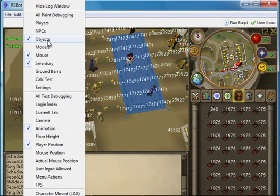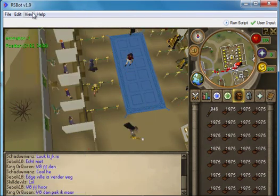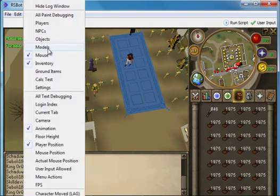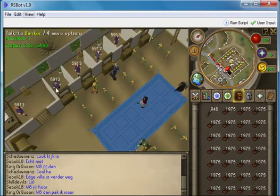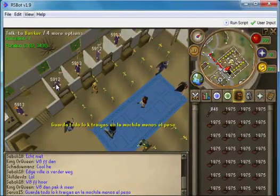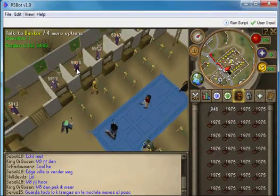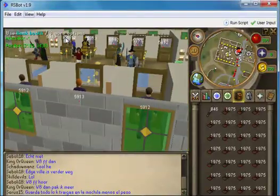Rocks and trees and so on can all be seen by using the objects submenu. We can also see NPCs — for example, these bankers. The women have got different IDs to the men but overall they are very similar: 5912 and 5913 are their IDs, as are the other bankers.